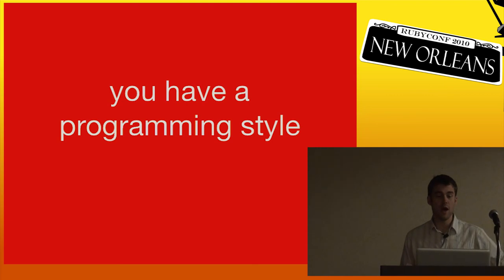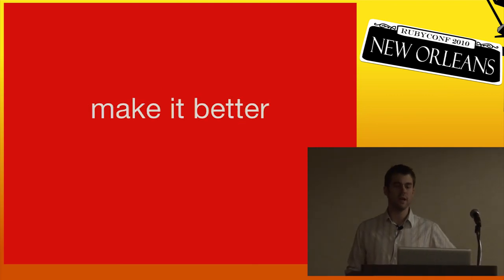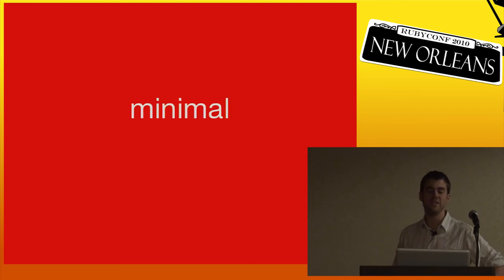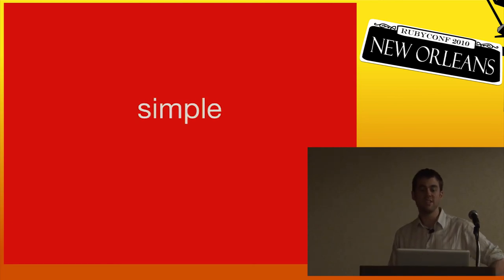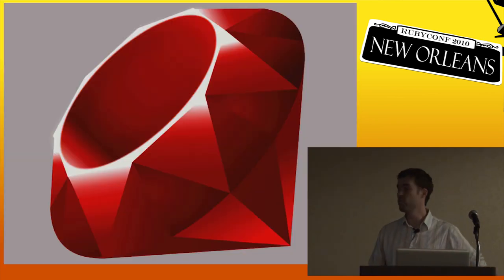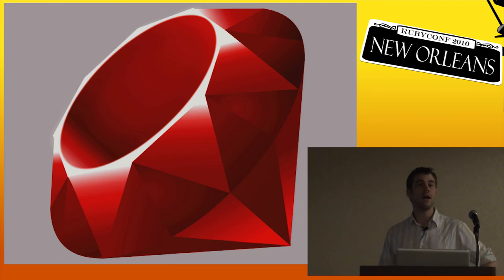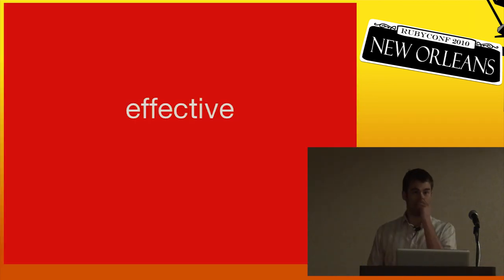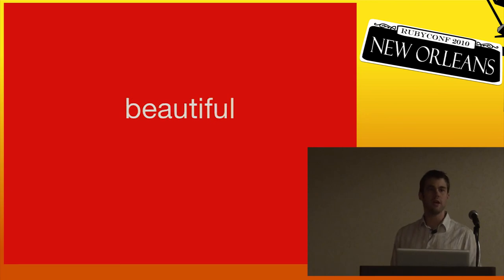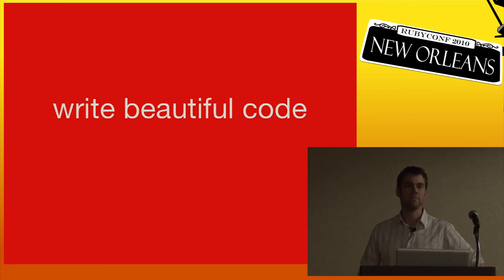So remember, you have a programming style. You have to. So make it better. I believe good programming style is minimal. It's simple and expressive, just like Ruby. And not only is it effective and efficient and a good way to be productive, it can also be beautiful. So write beautiful code. Thanks.